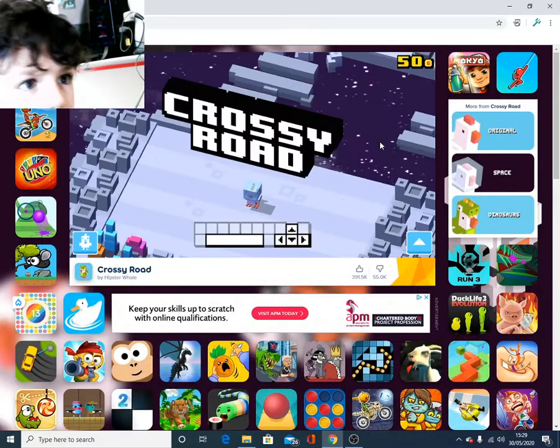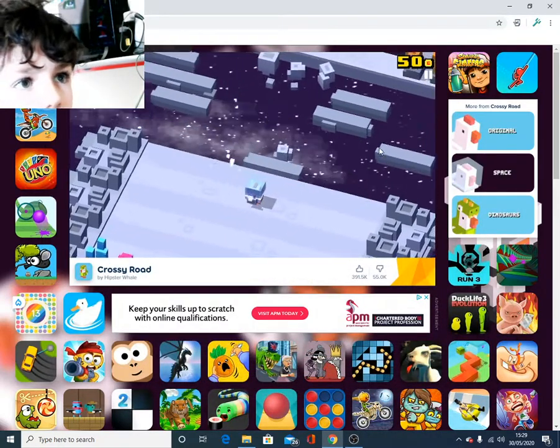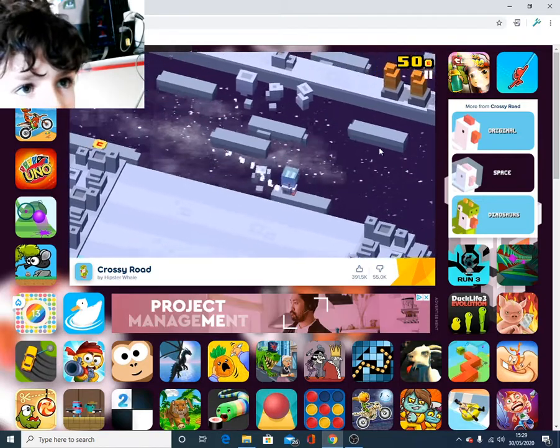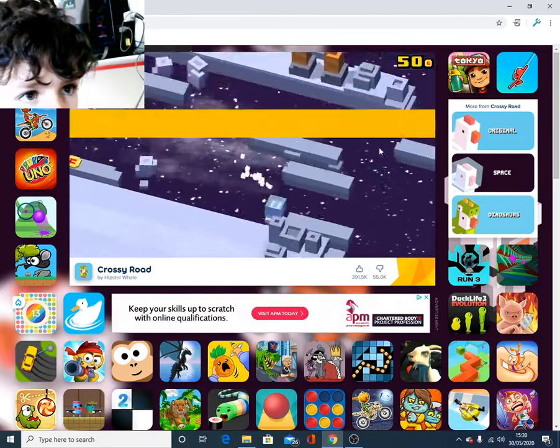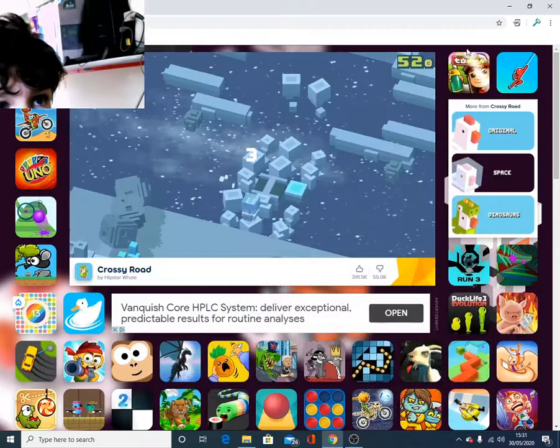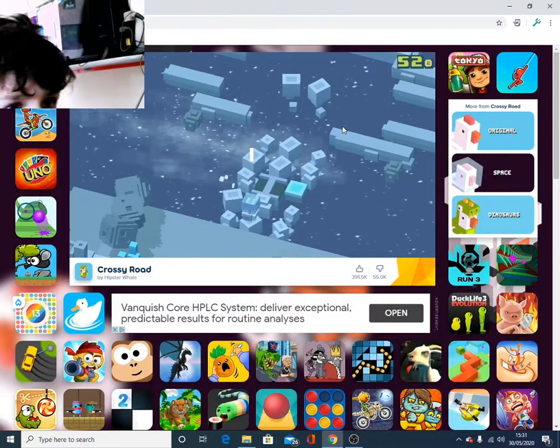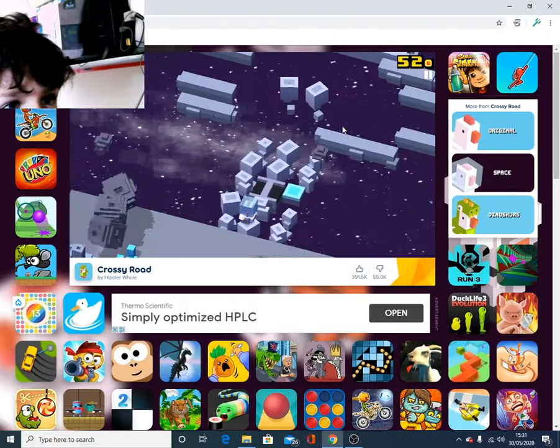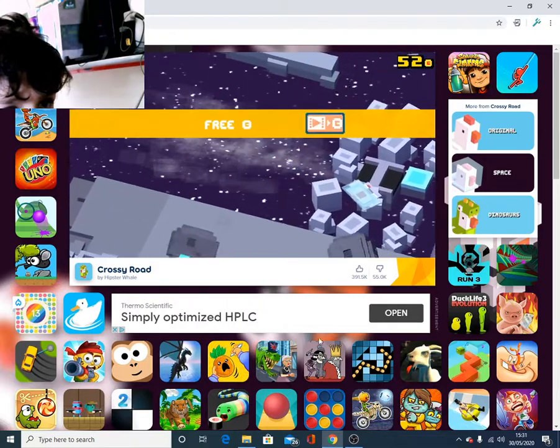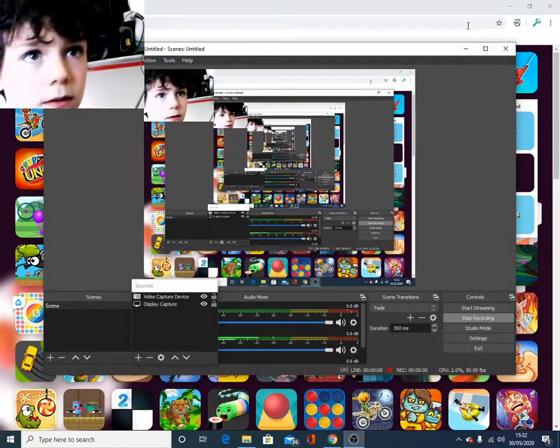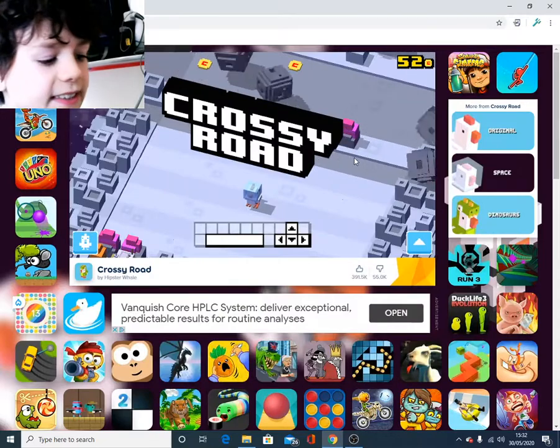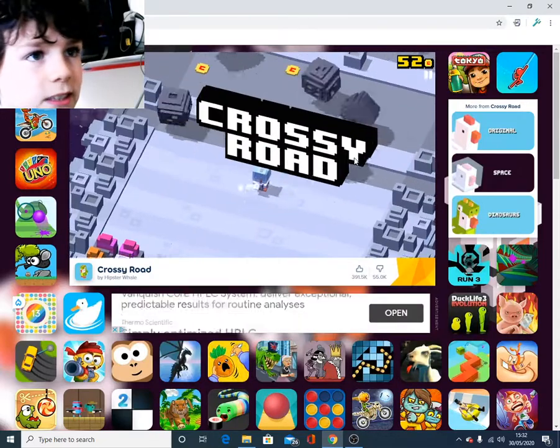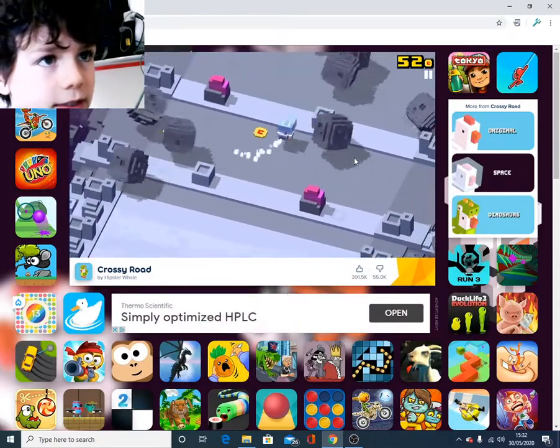Number 34, jumping too early. Number 35, these things are fast. Number 36, speeding through the universe.